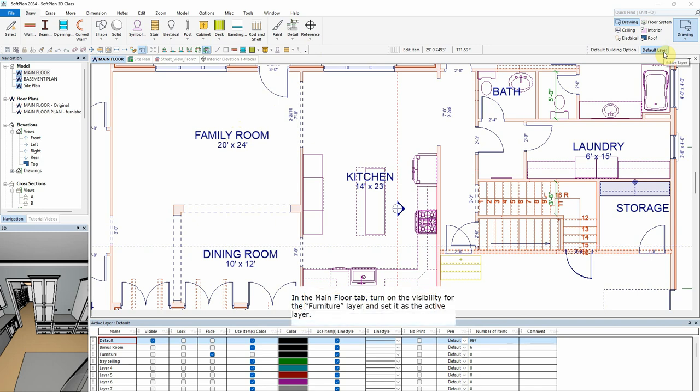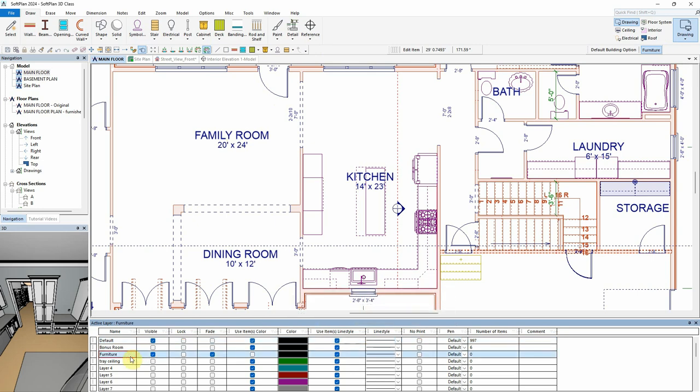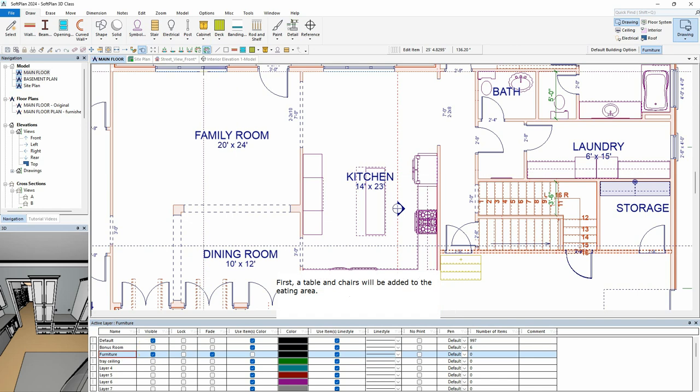In the Main Floor tab, turn on the visibility for the Furniture layer and set it as the active layer. First, a table and chairs will be added to the eating area.